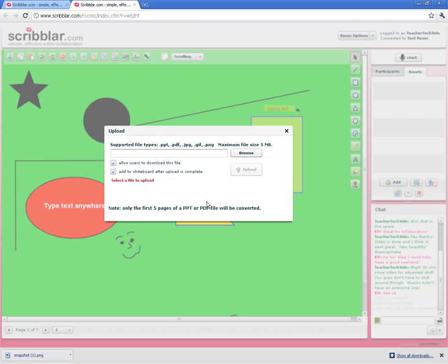One thing I think is cool is if you upload a PowerPoint, these slides will each get their own whiteboard space, which is helpful. Let me show you how to go ahead and upload these files.